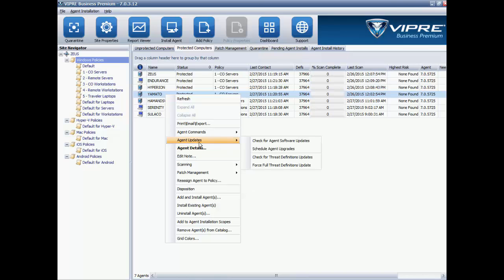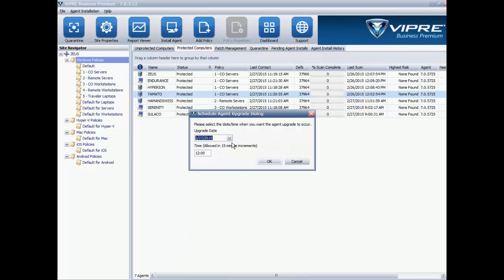scroll down to Agent Updates, and click on either Check for Agent Software Updates, which will cause the agent to do just that, or you can say Schedule Agent Upgrades. All you have to do is add in the date and the time you'd like to have that update done.